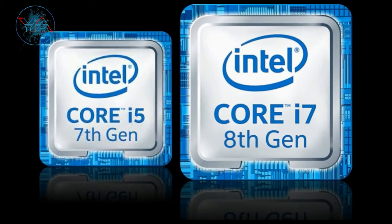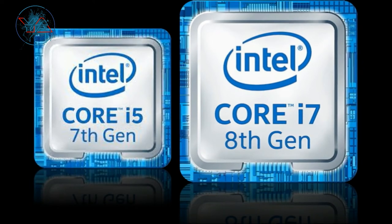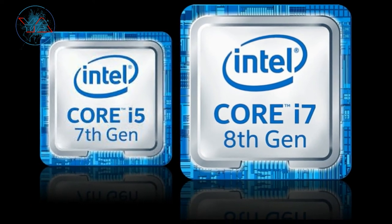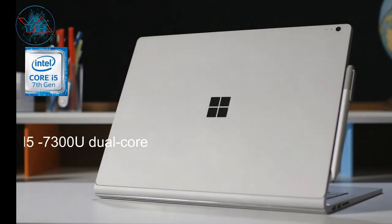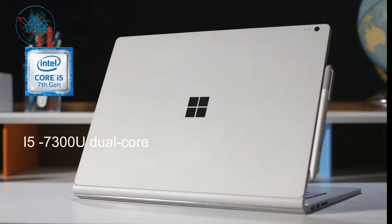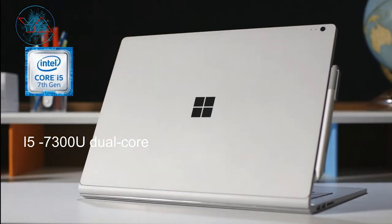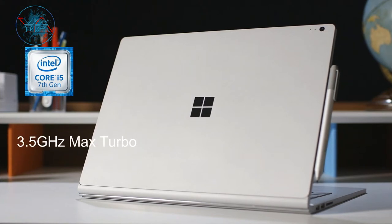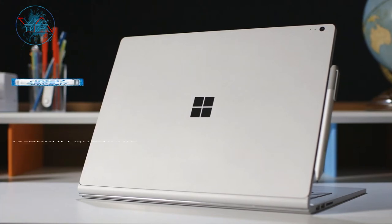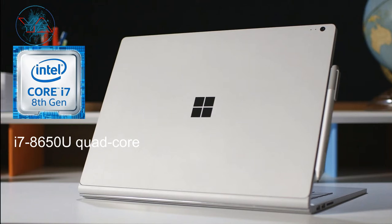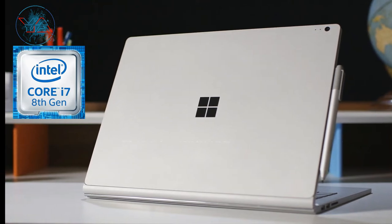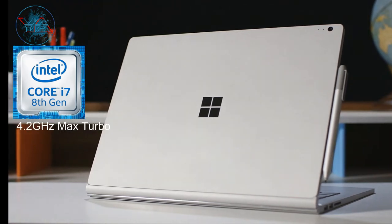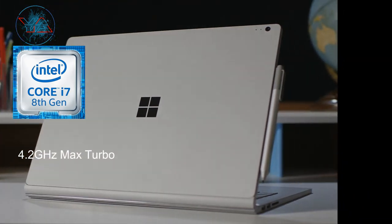Now let's talk about the processor. The Surface Book 2 13.5 inch comes in two versions of processor: 7th generation Core i5-7300 dual-core processor with maximum turbo speed up to 3.5GHz, plus it comes in another version which is the 8th generation Intel Core i7-8650 quad-core processor with maximum turbo up to 4.2 gigahertz. That's really fast.